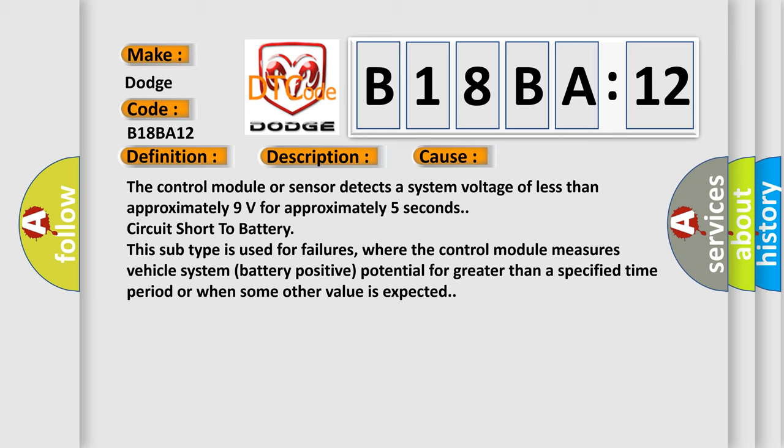This subtype is used for failures where the control module measures vehicle system battery positive potential for greater than a specified time period or when some other value is expected.